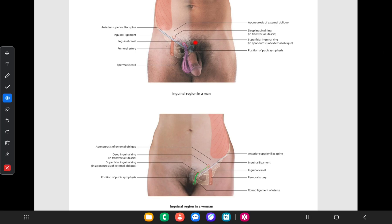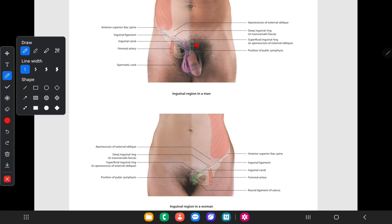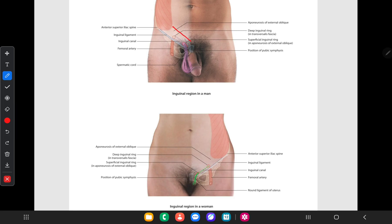It begins at the deep inguinal ring in the transversalis fascia, and courses in the anterior, inferior and medial direction to end at the superficial inguinal ring in the external oblique aponeurosis. Therefore, its lateral end is the deep inguinal ring and the medial end is the superficial inguinal ring.